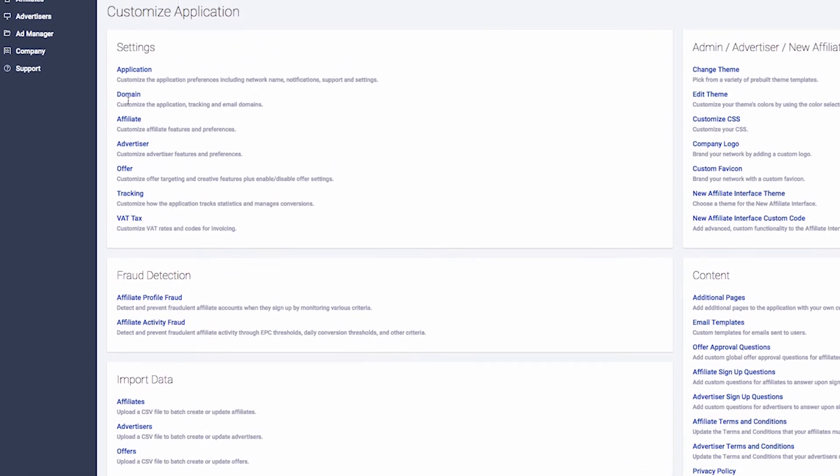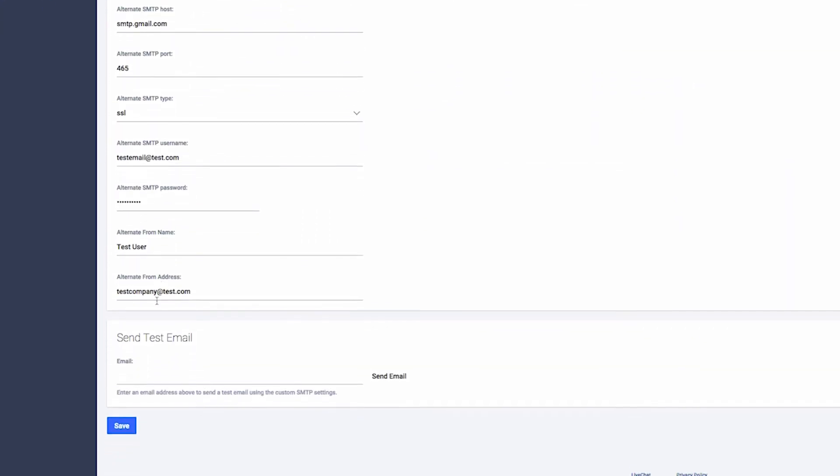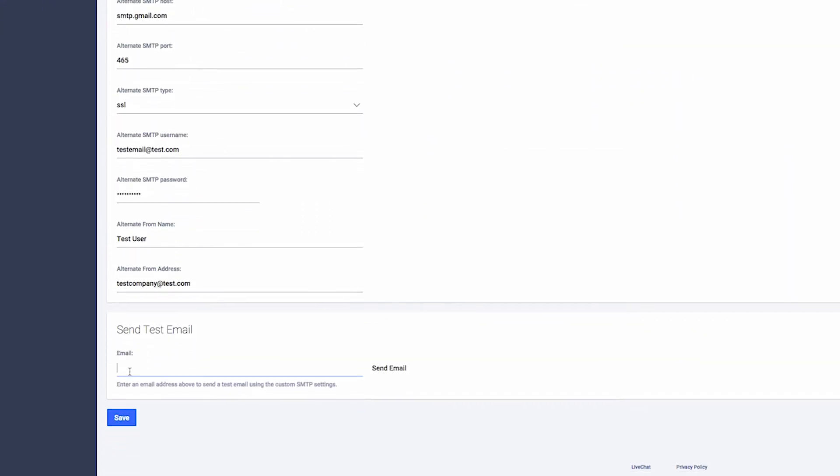To test your settings, navigate back to the Domain Settings section. Scroll down to the Send Test Email section.